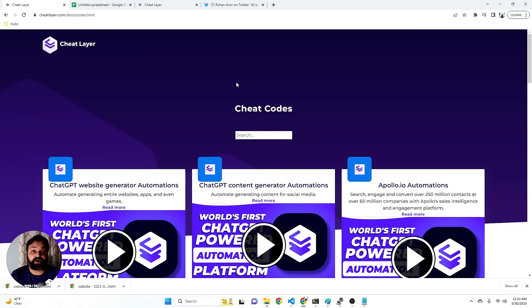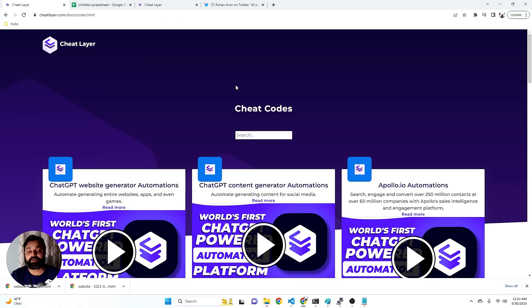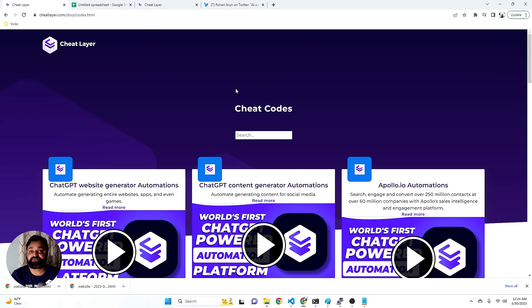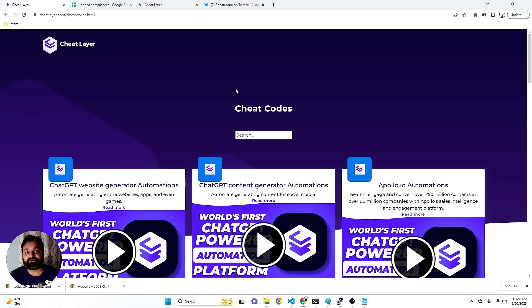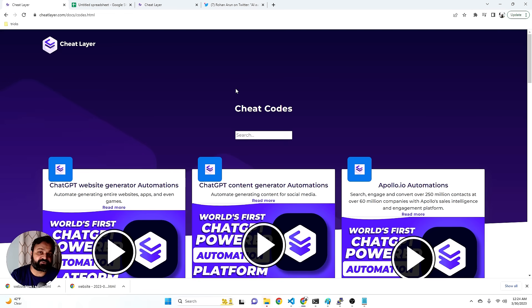Since we taught ChatGPT our internal library, users are now discovering completely new apps, websites, automations, games, and ways to generate them using just language alone and no coding or Python involved. This is kind of exciting. So it means that you can join us by signing up for free and helping our community build together.